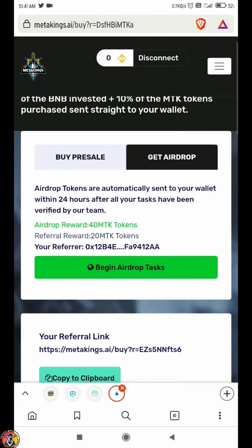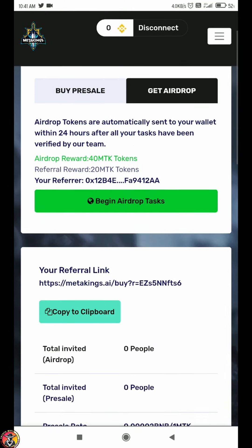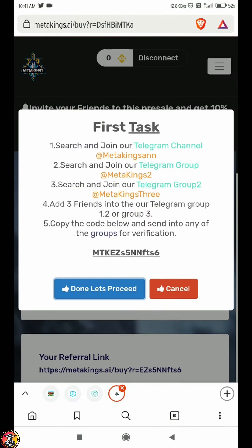Now you can see the begin airdrop task in green color. You can click on it and complete the task. You can join Telegram and follow on Twitter. This is a simple task. You can join 3 groups.